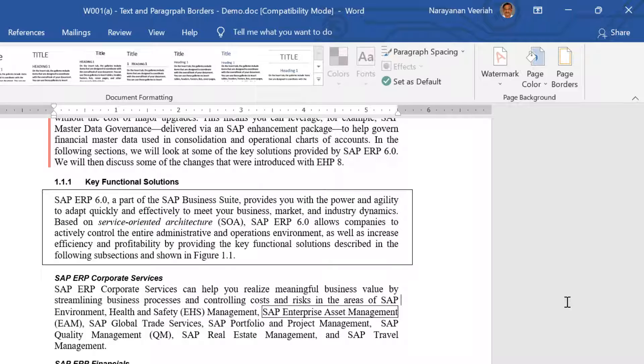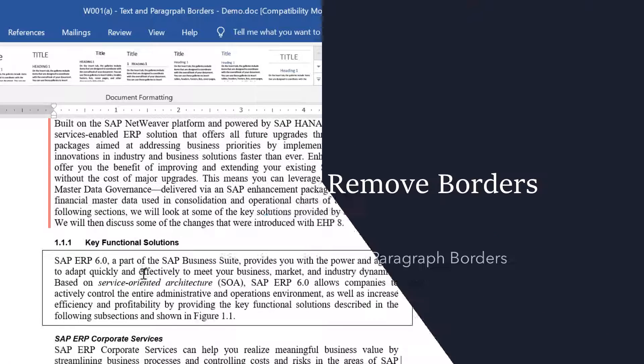With this, let us also discuss how to remove a border once that is applied to a text or paragraph.